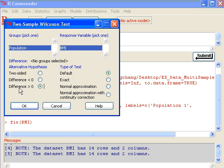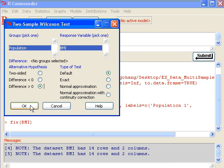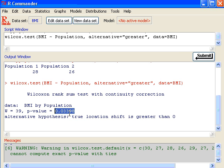So when you test difference greater than zero, that's the same as testing population one BMI is greater than population two BMI. So that's what my alternative hypothesis is. If I click OK, then R-Commander will give me the p-value for testing during this one-sided test. And the p-value is 0.03398, which is less than 0.05. So I can conclude that the BMI of a population one is greater than BMI of a population two.